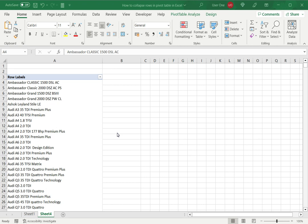Pivot tables are one of the most useful tools in Excel and they can be used to summarize the data in a table or a data set. When you've created a pivot table and you want to collapse rows, you can do that by inserting another field that will group the rows together. So let's see how to do this.